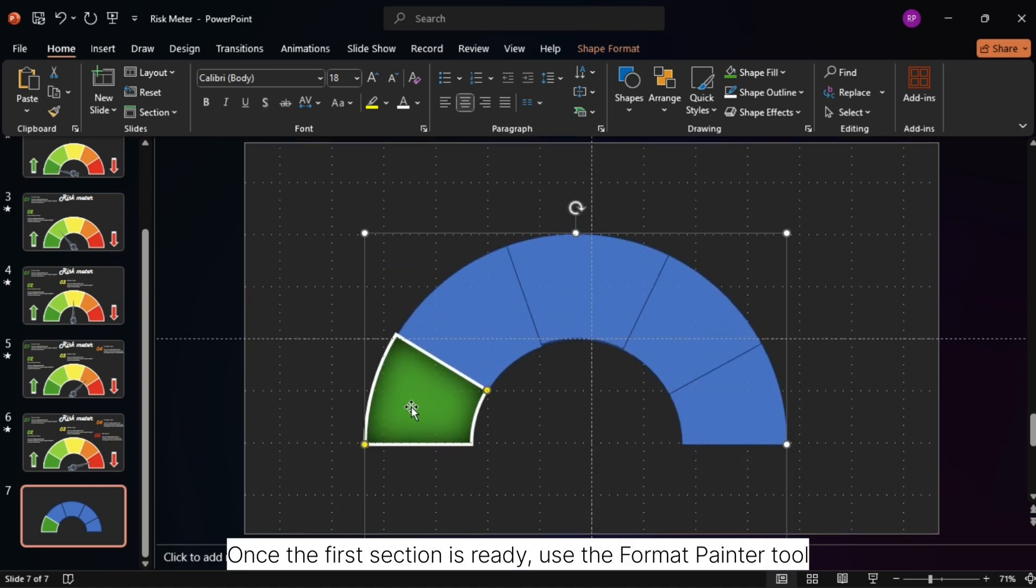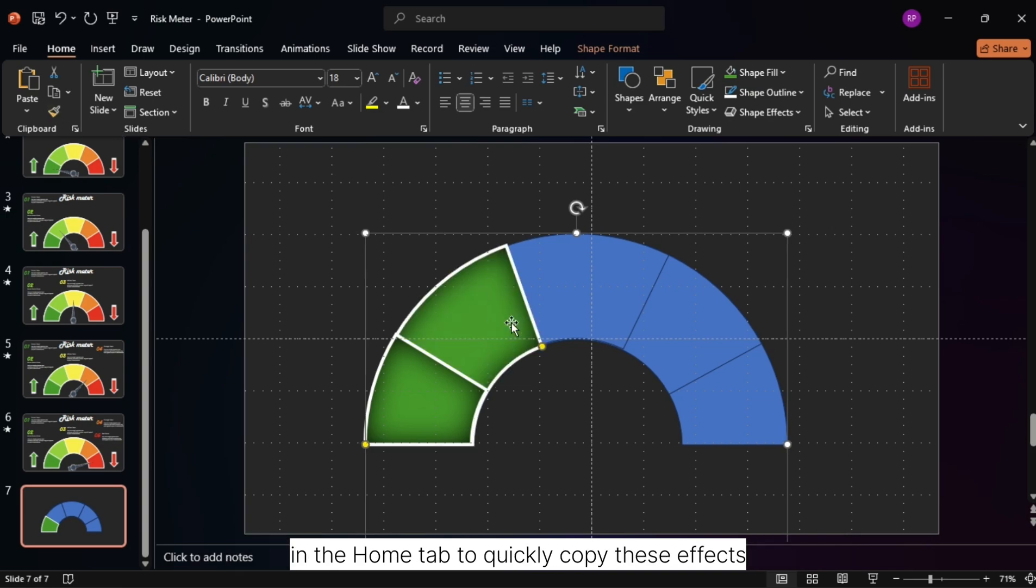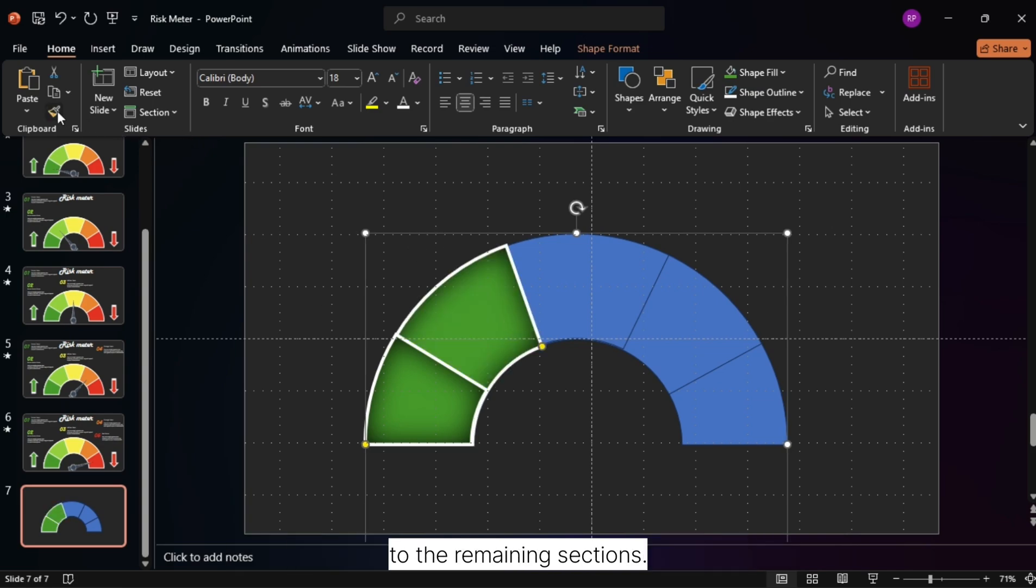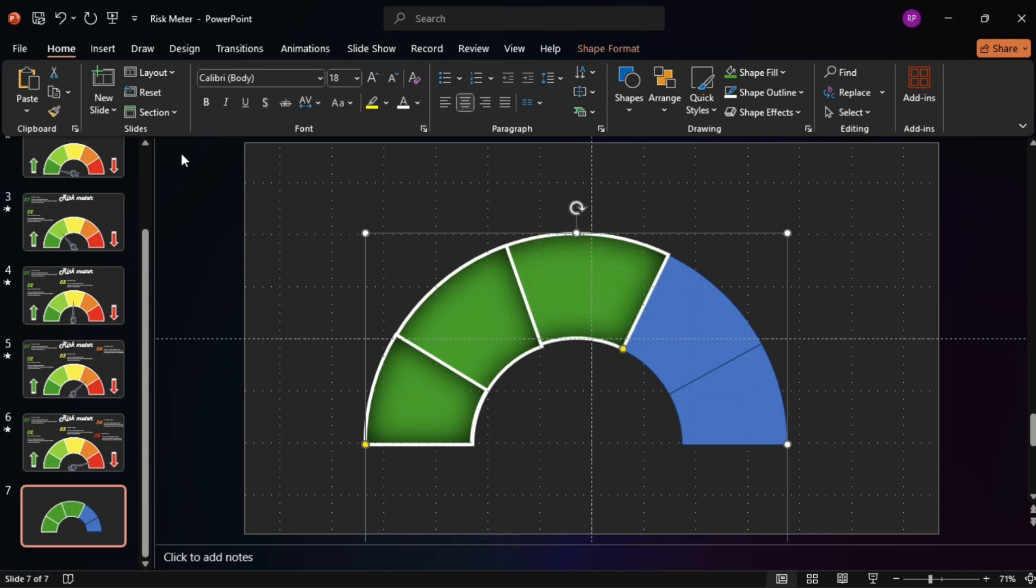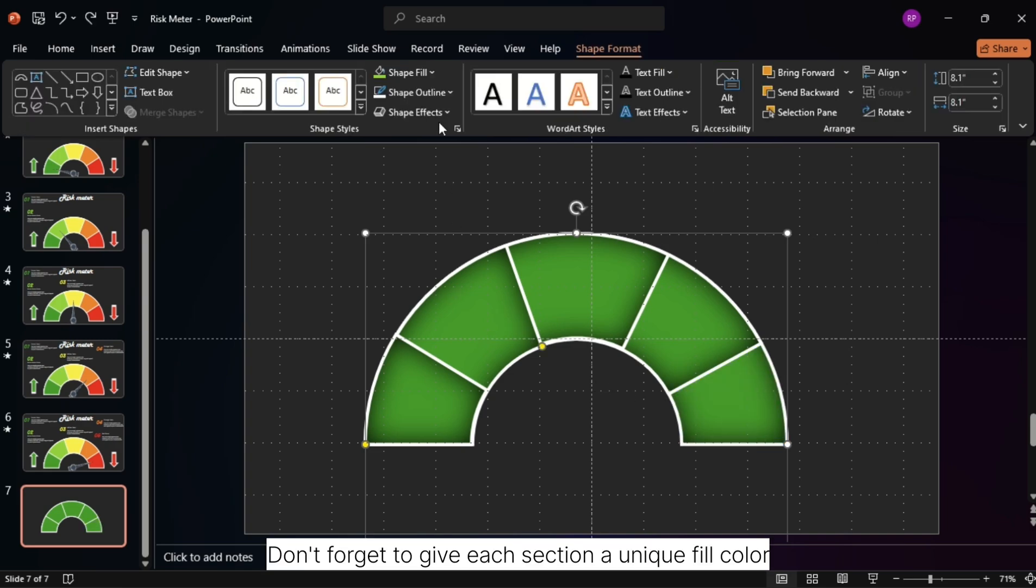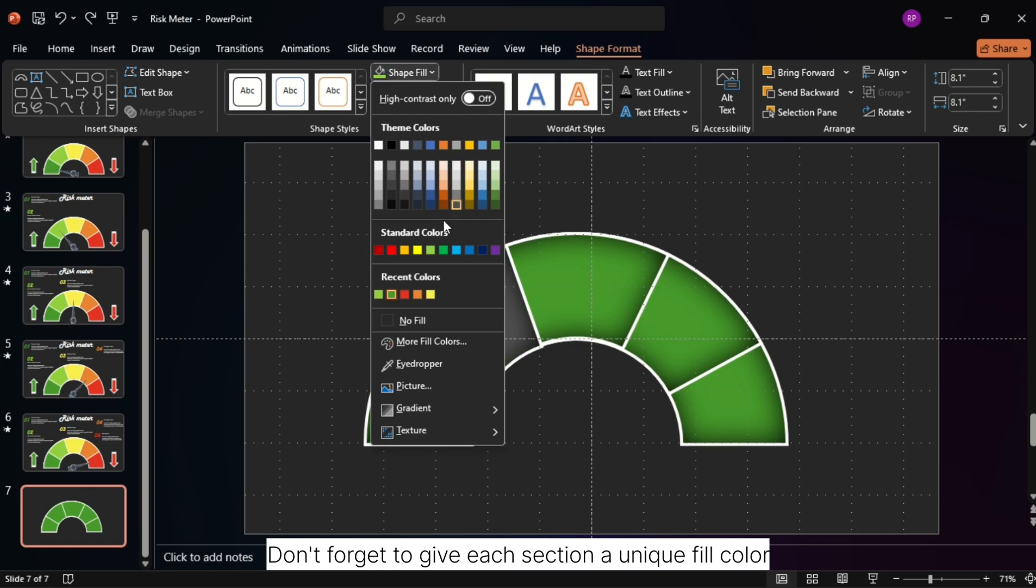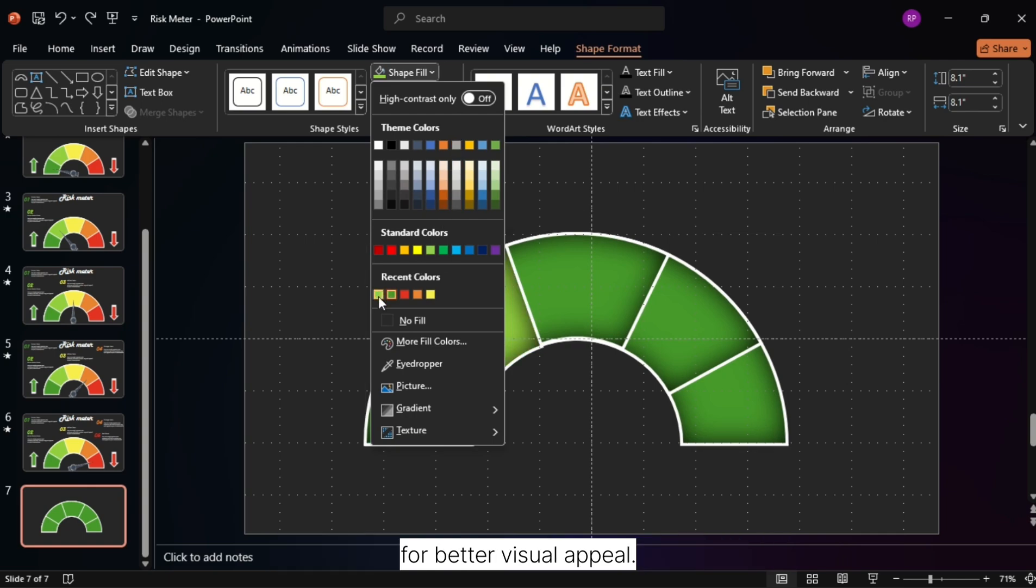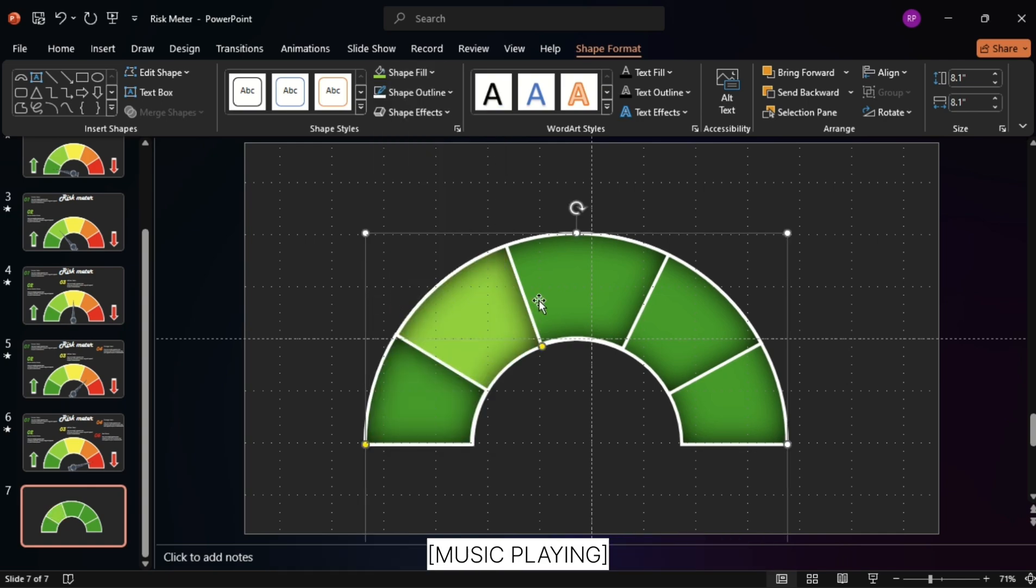Once the first section is ready, use the Format Painter tool in the Home tab to quickly copy these effects to the remaining sections. Don't forget to give each section a unique fill color for better visual appeal.